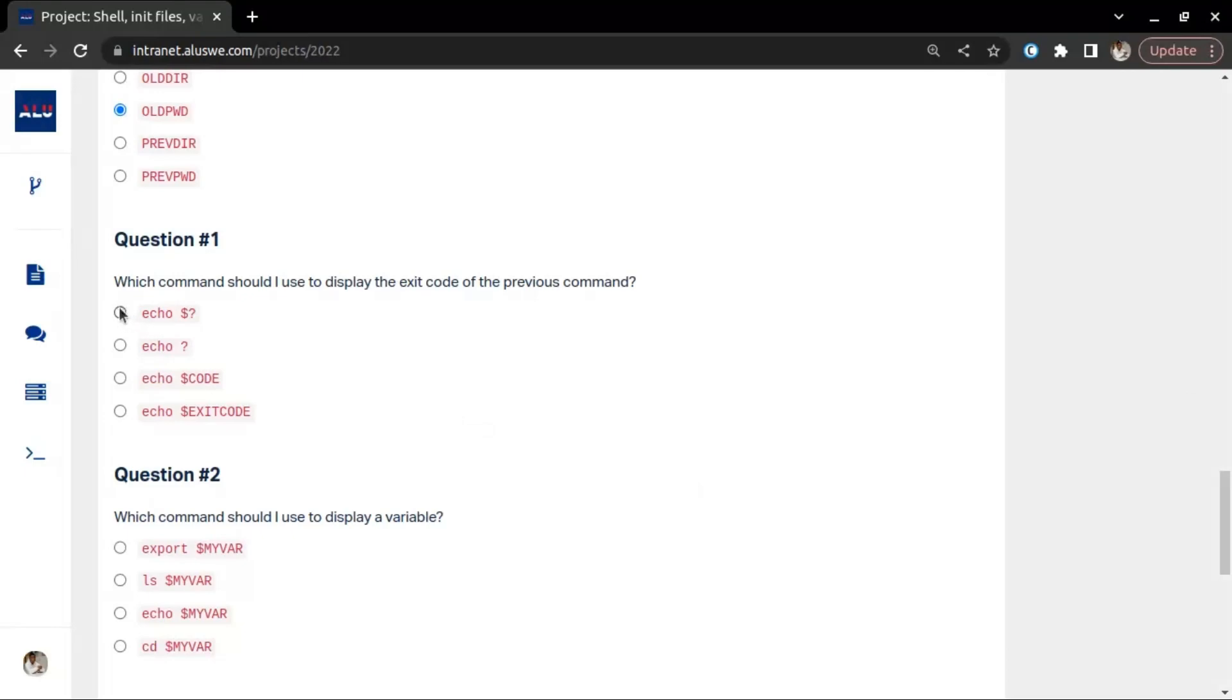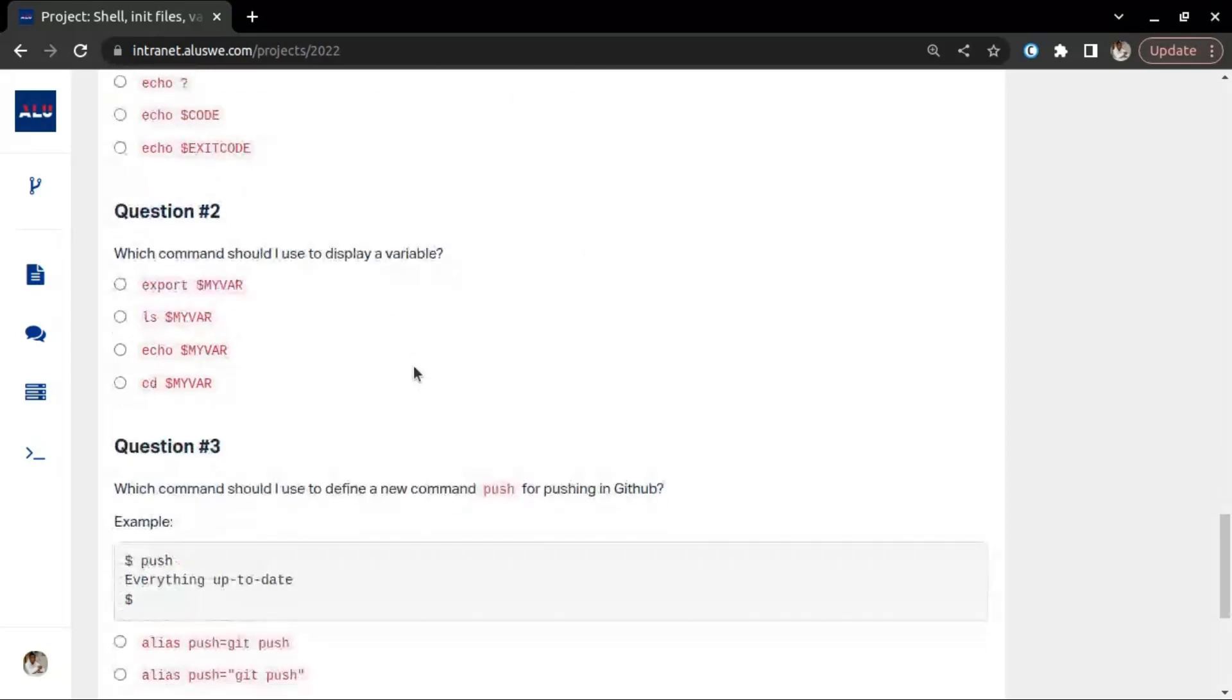This would display the exit code. The basic code in the program is zero or one. When it displays zero, it means it's correct. When it displays one, it means it's wrong.